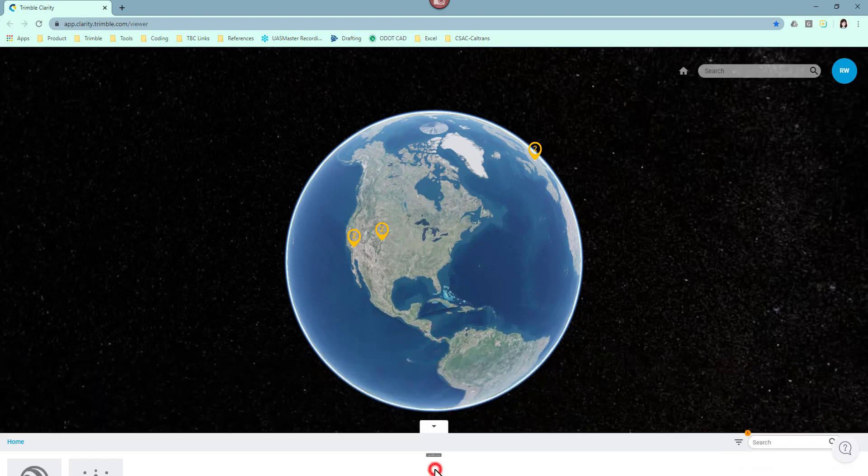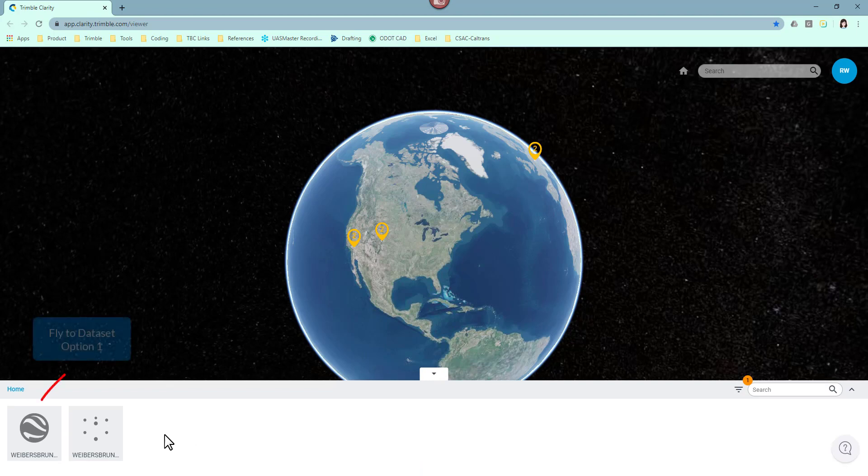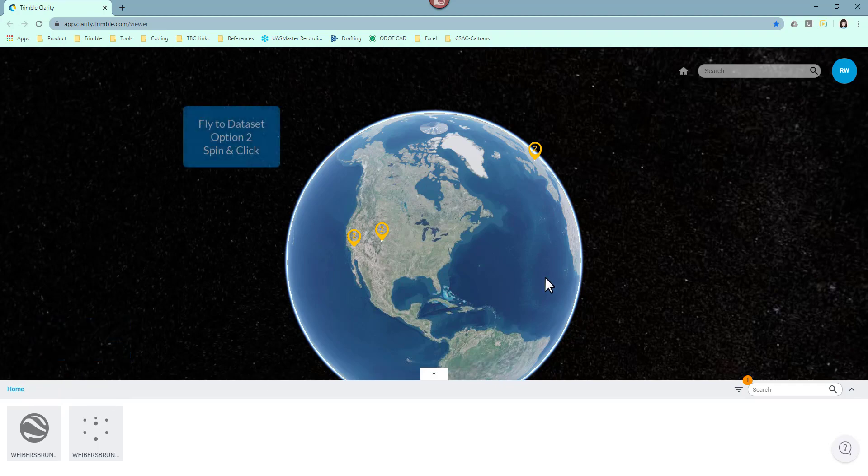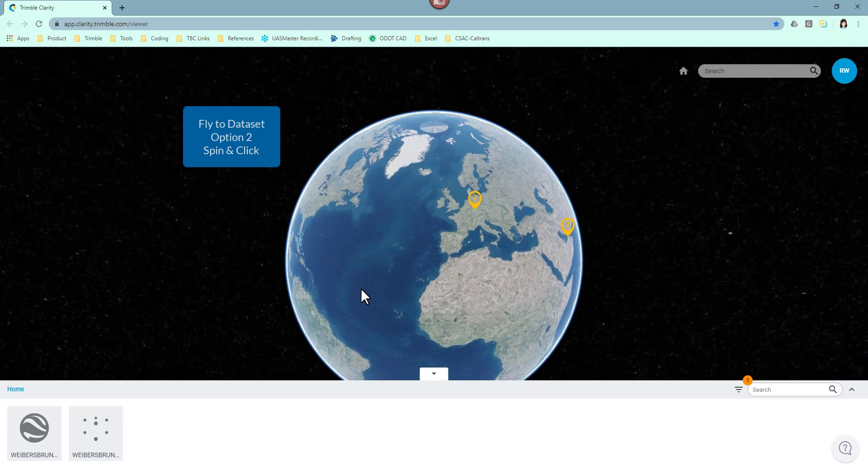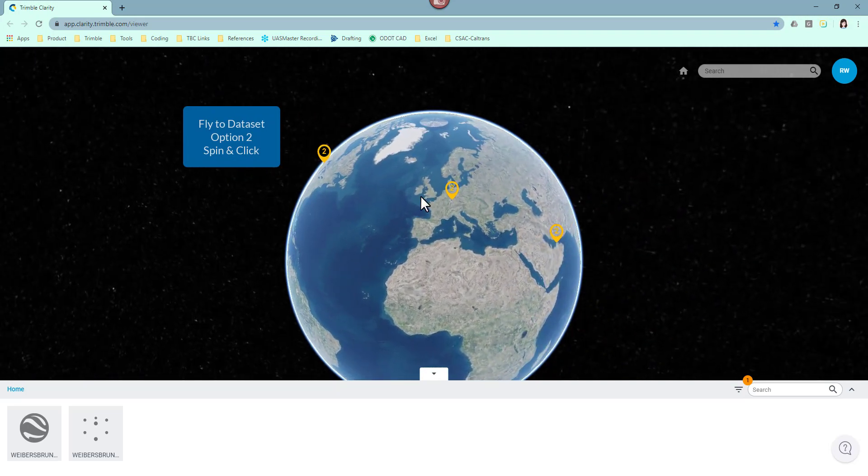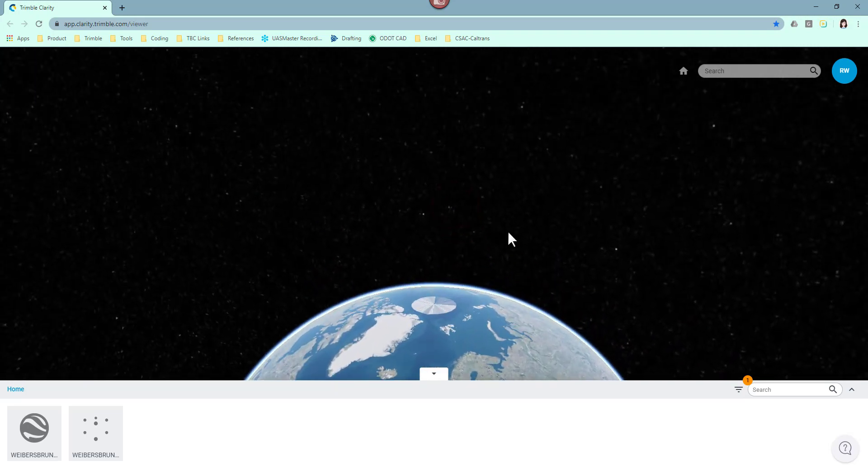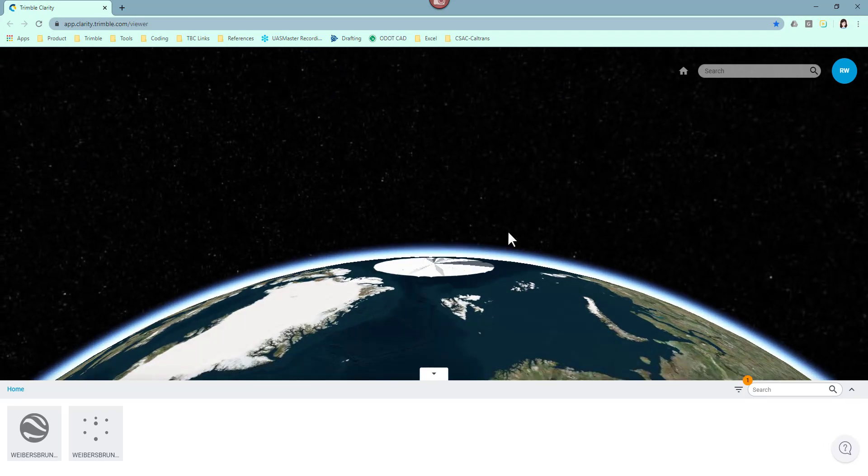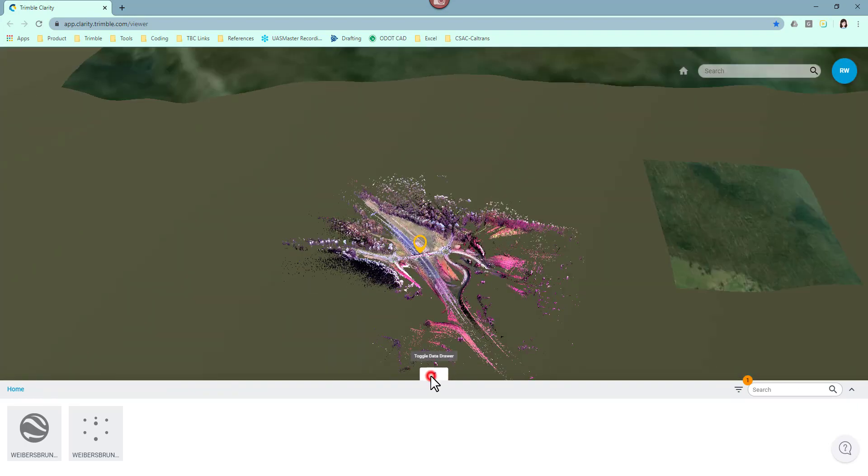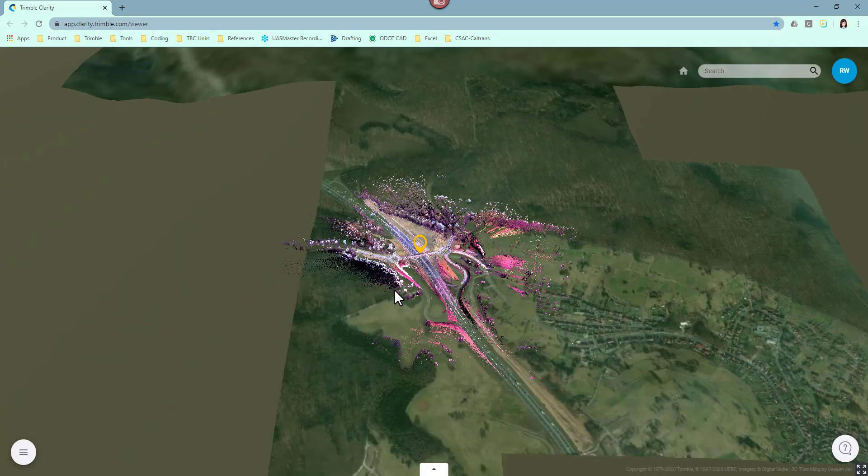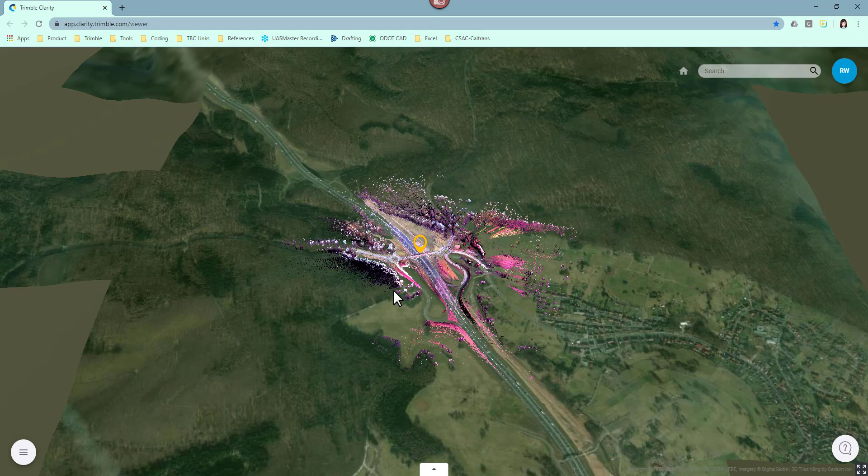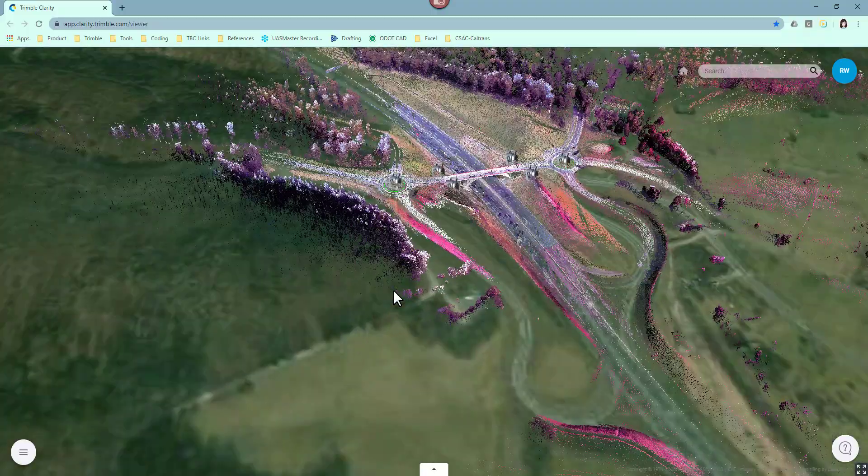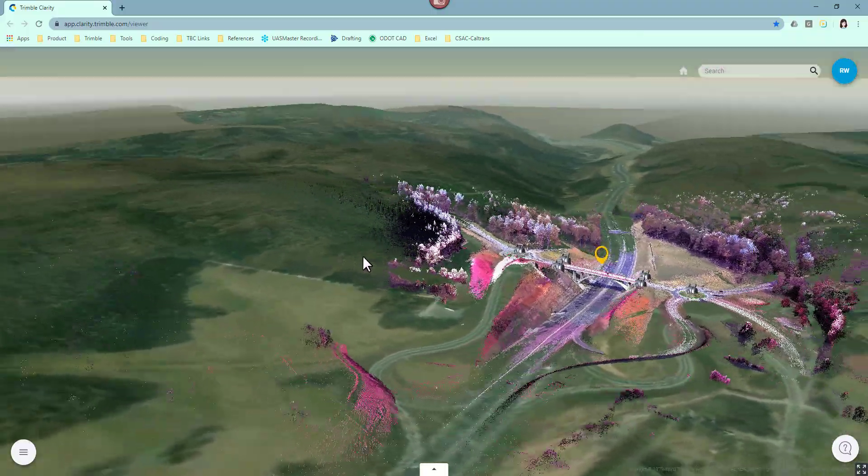Datasets are marked with pins in Clarity. You can fly to them in two ways. Either click on one of the files from the bottom section or spin the globe, then click on the pin. The point cloud is located correctly, but due to the different terrain models Clarity is using from TBC, point clouds may not match with the terrain very well.